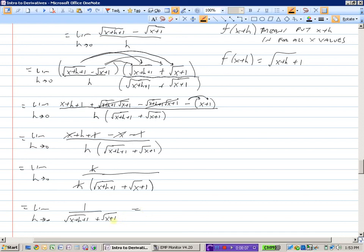Tidying up the numerator: x plus h plus 1 minus x minus 1 — the x terms cancel and the 1 terms cancel — leaving just h in the numerator. So we can cancel the h in the numerator with the h in the denominator, giving 1 over root x plus h plus 1 plus root x plus 1. Now substituting 0 for h, we get 1 over root x plus 1 plus root x plus 1, which is 1 over 2 root x plus 1.